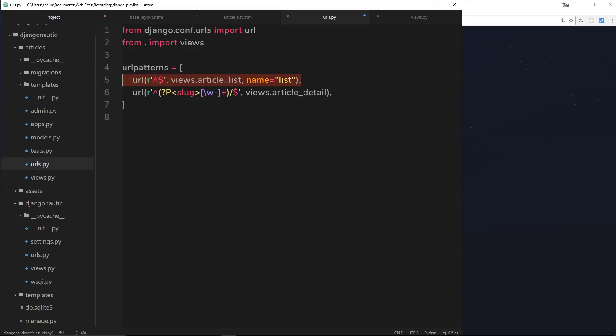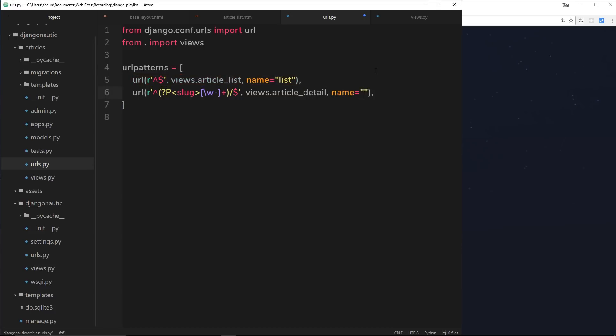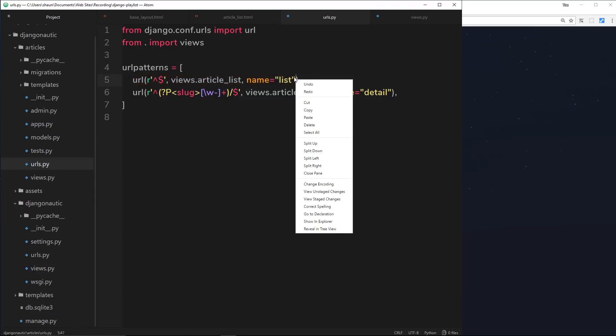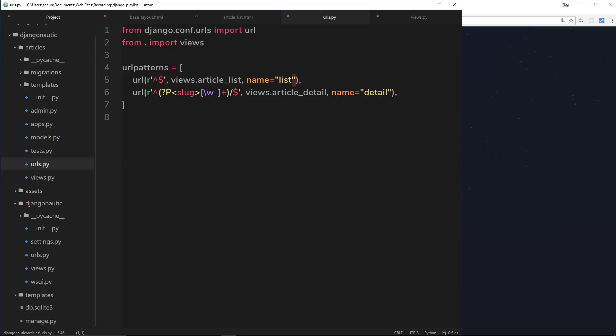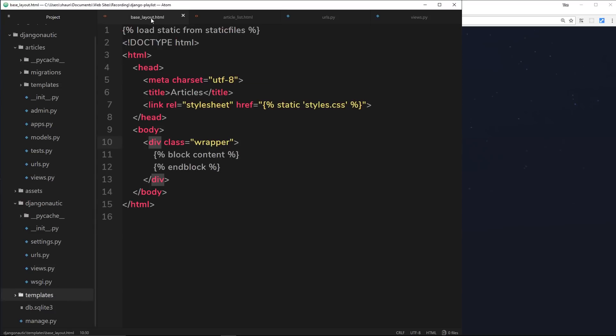I could do the same thing for this one right here and call this 'detail'. So now if I want to output this URL inside a template, instead of hard coding that URL, I could just say okay, use this URL right here, this list URL, because that's the name of it. Let's test this one out. First of all, we'll go into our base layout.